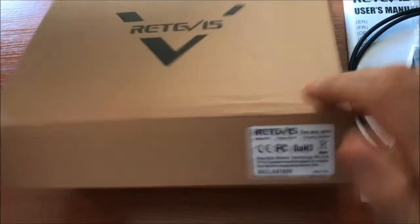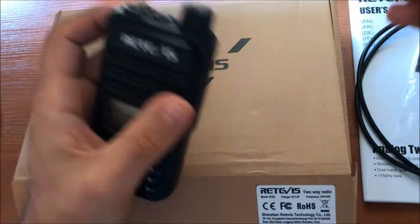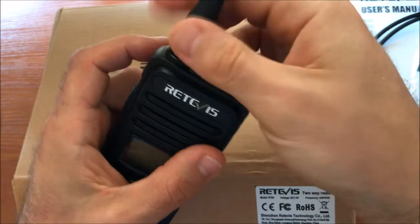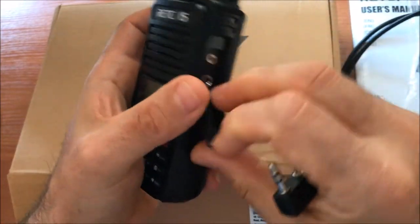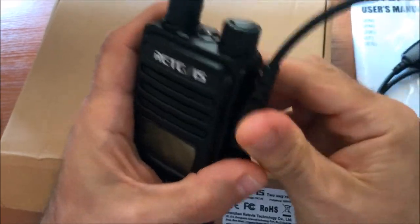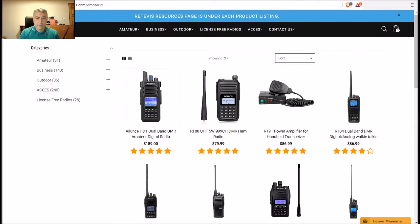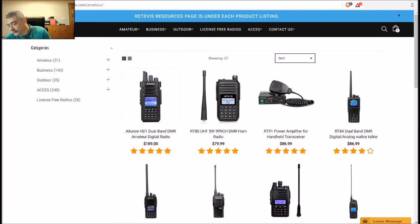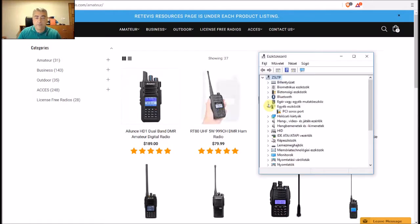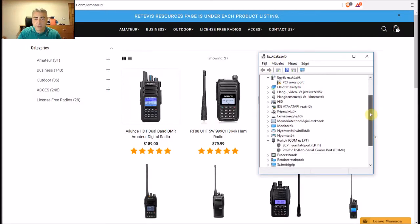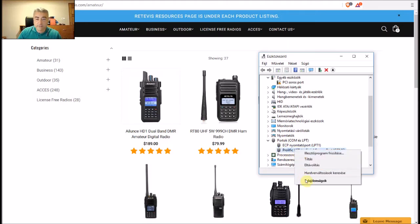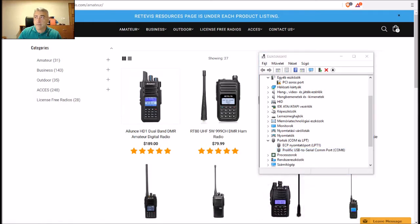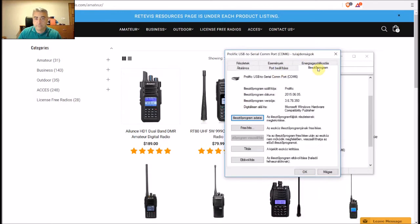Let's connect the radio to the computer and do some programming. The connector is a standard cable type connector, just plug it in. To program the radio from your computer, just plug in the USB cable into a USB port. Once you have done this, go to the device manager on your computer and check your COM ports. You can see it's a Prolific chip inside. Right click and go to properties and check the driver version.